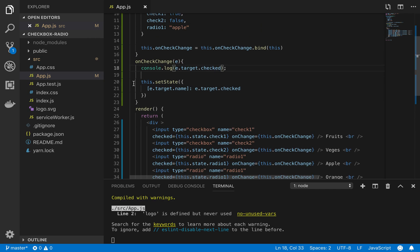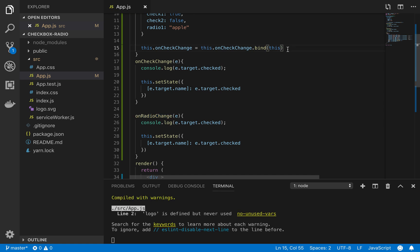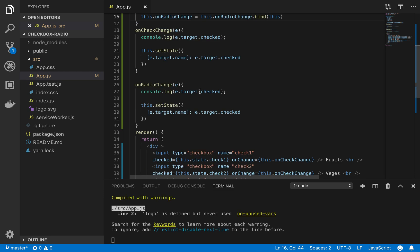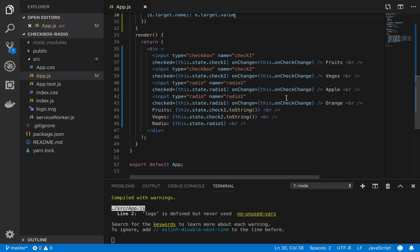onCheckChange, onRadioChange — on radio change. We will paste this and bind it with the this keyword. We need to bind because we need this.state. This keyword — we need value. We will write value and below we will write value. We have to give value — value equals orange and value equals apple.